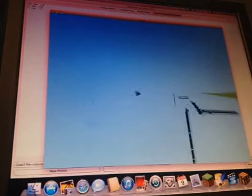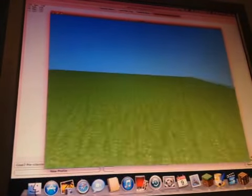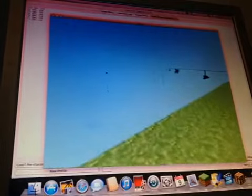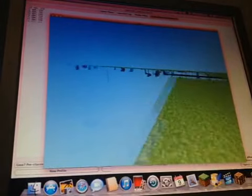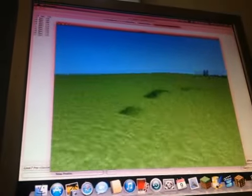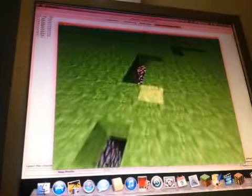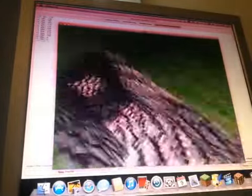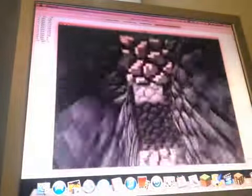So, this is the first version of Minecraft that Notch, real name Marcus Pearson, mate, made. This is what it looks like.